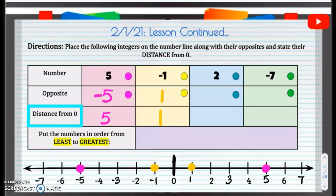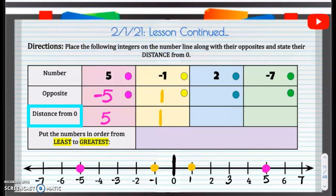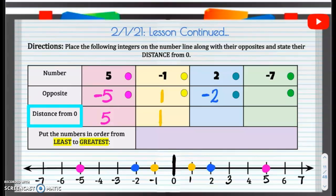Let's look at positive 2. The opposite of positive 2 is negative 2. That positive 2 and negative 2 are both 2 units away from 0 — just 2 units away.